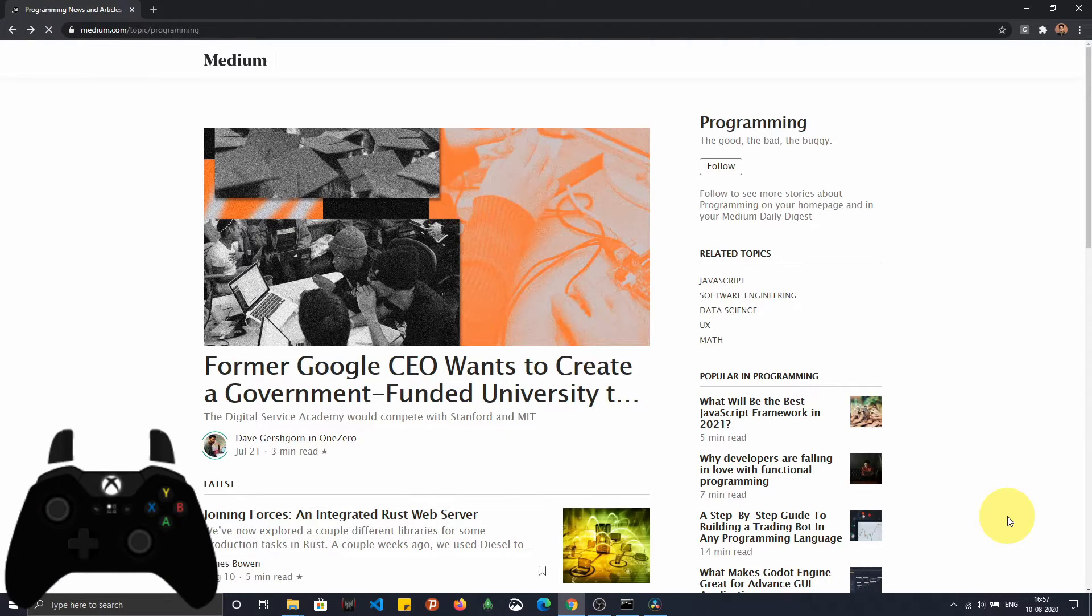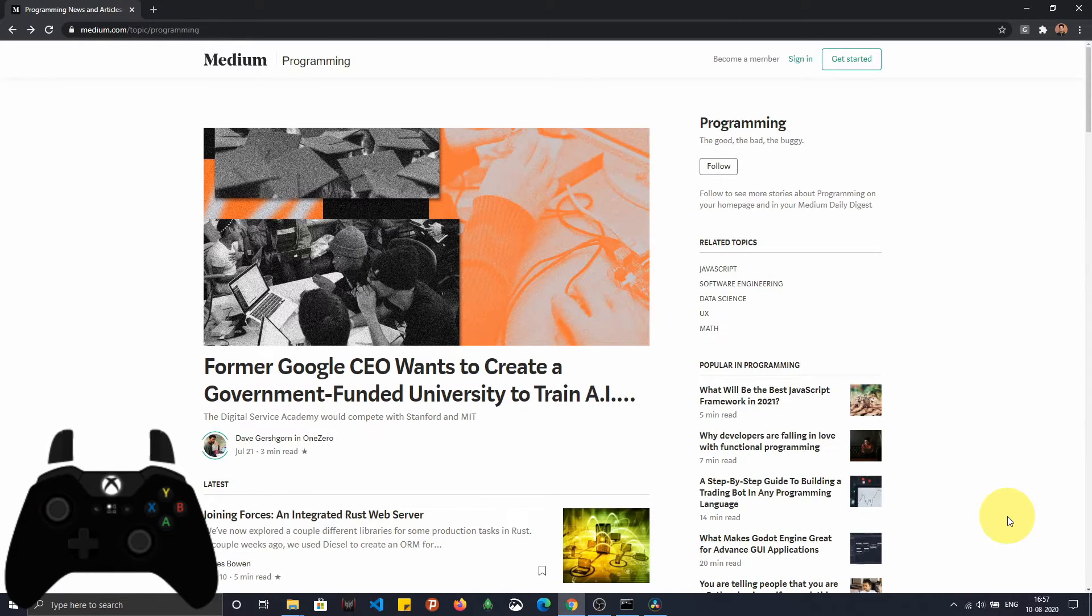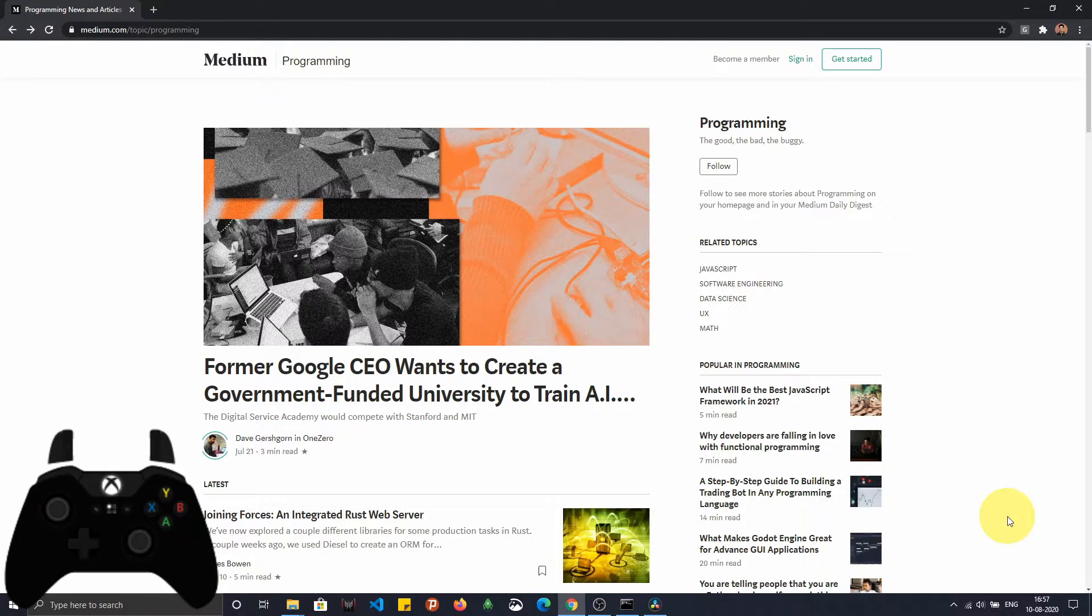I'll press the X button. And here you notice that we came back to the previous page. Now we have enabled the history next button, so we can use the Y button as well to navigate to the same page.